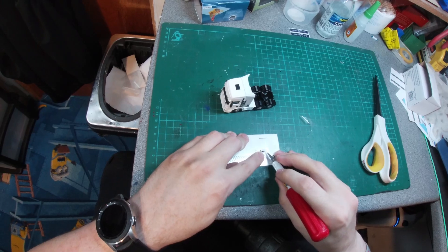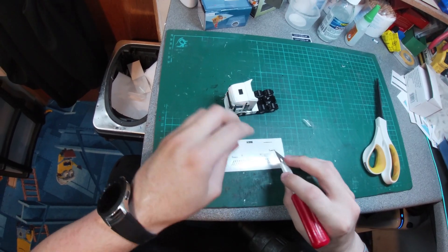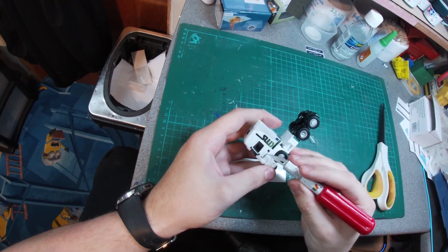So that's the basics of what you need to know for applying the decals, so we'll just speed through the rest of me fitting them.